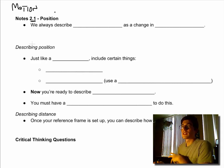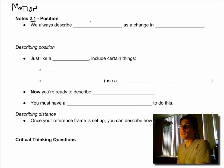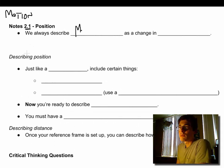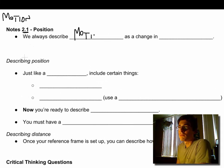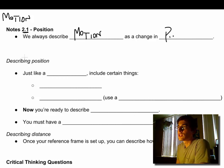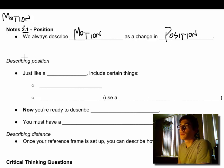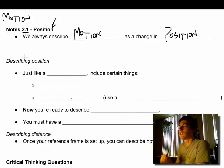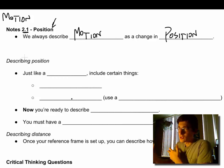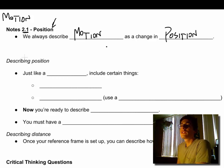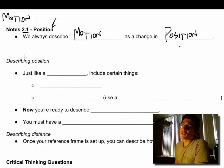Before we even get into that idea, first of all we always describe movement or motion as a change in position, which is why we are starting with a position video. Very logical - we always describe motion as a change of position.